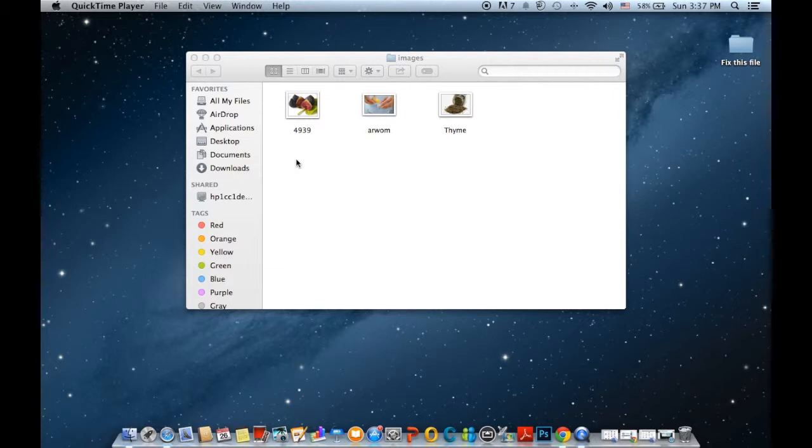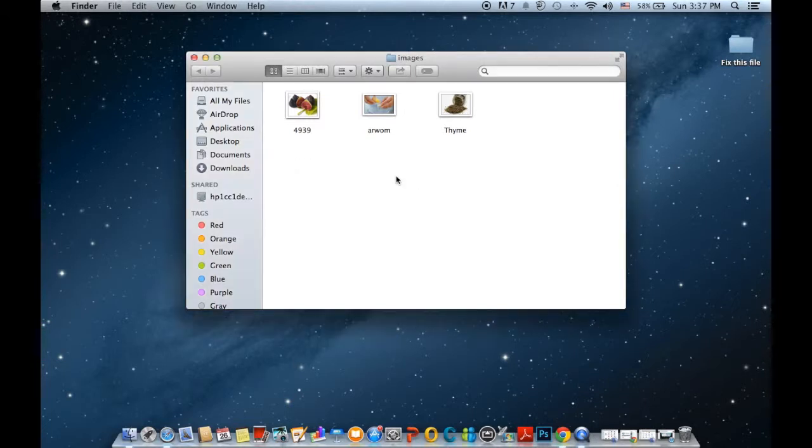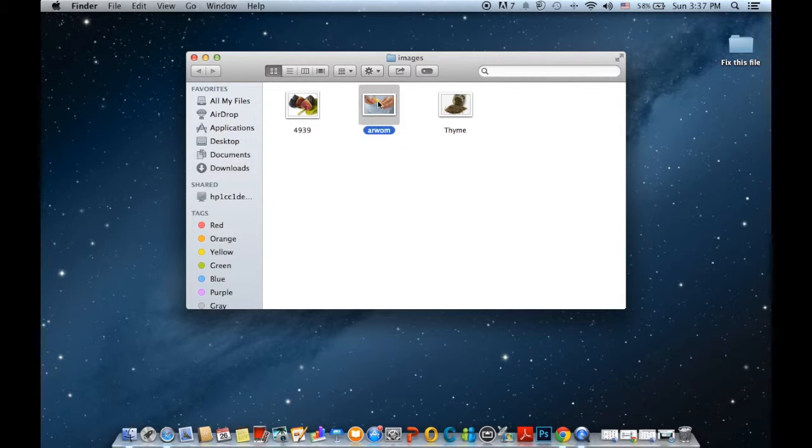The second way is to show or hide the extensions for all files on a Mac. I'll start with showing an extension for a specific file. For example, for this picture, if I want to show the extensions for this specific image...